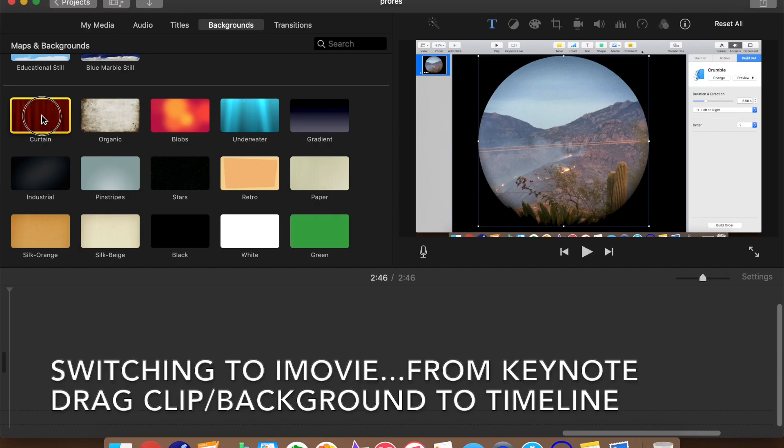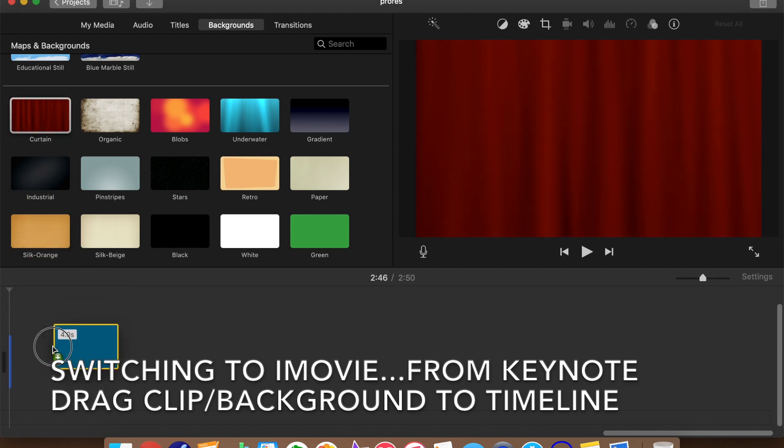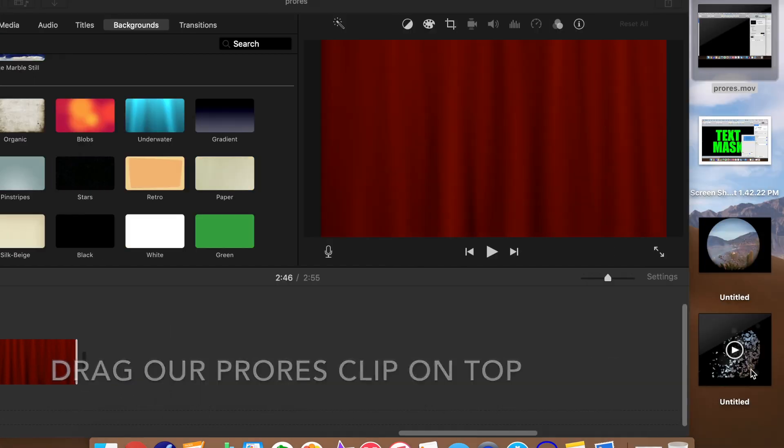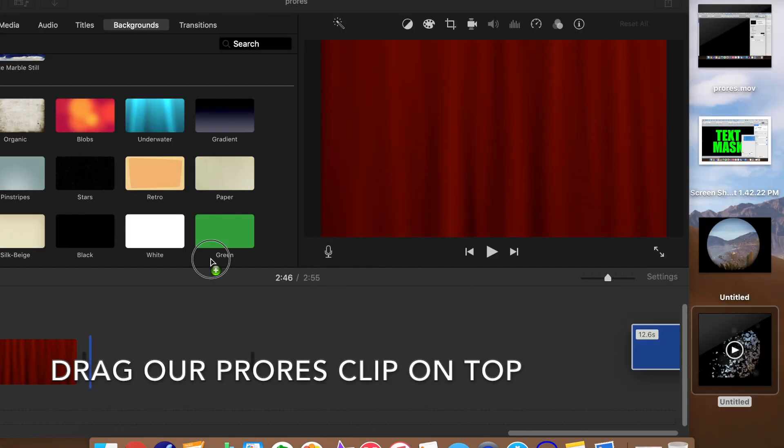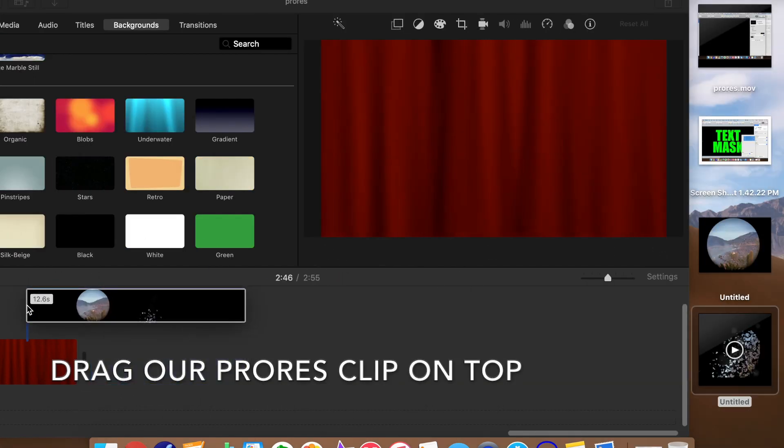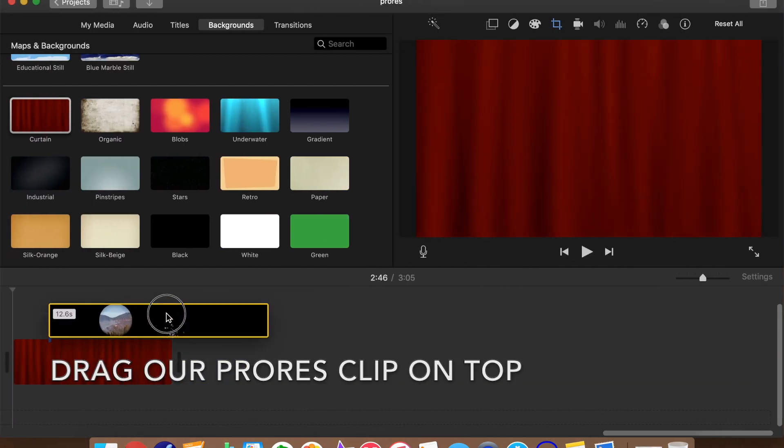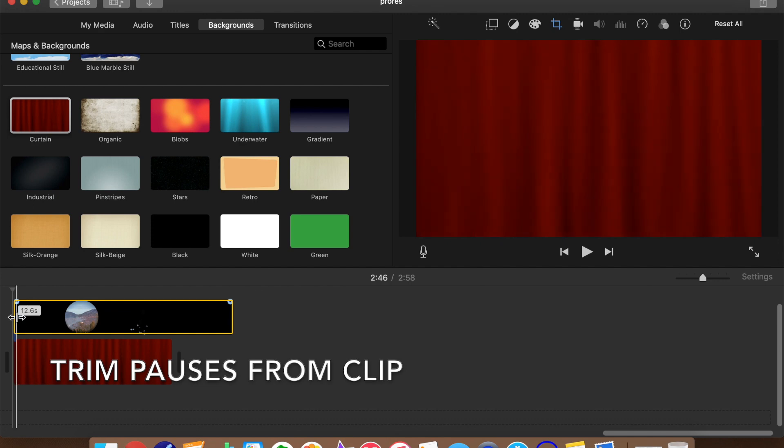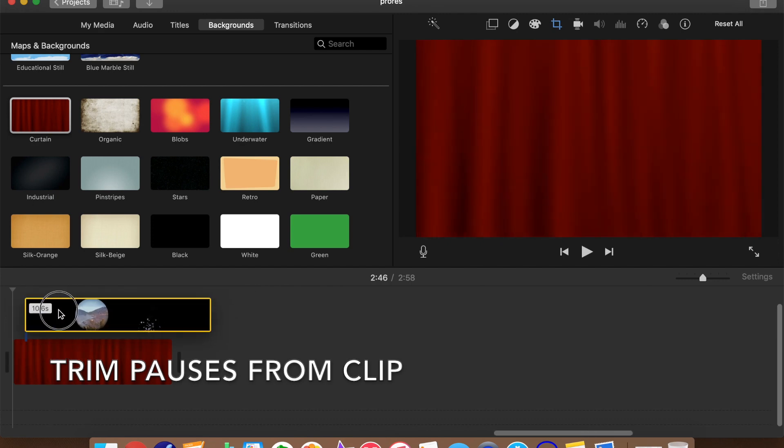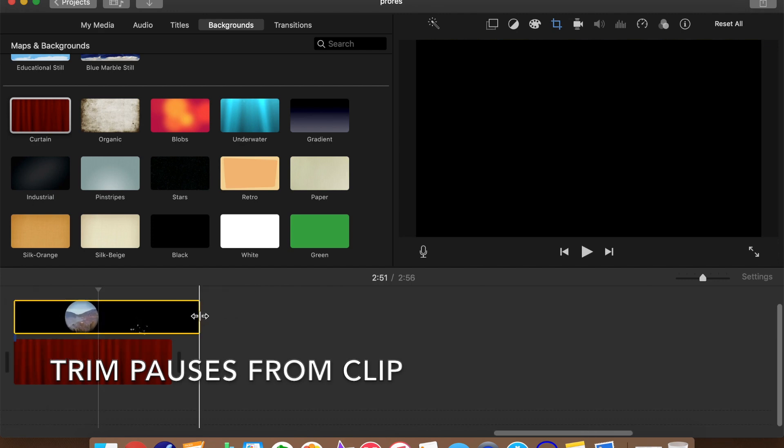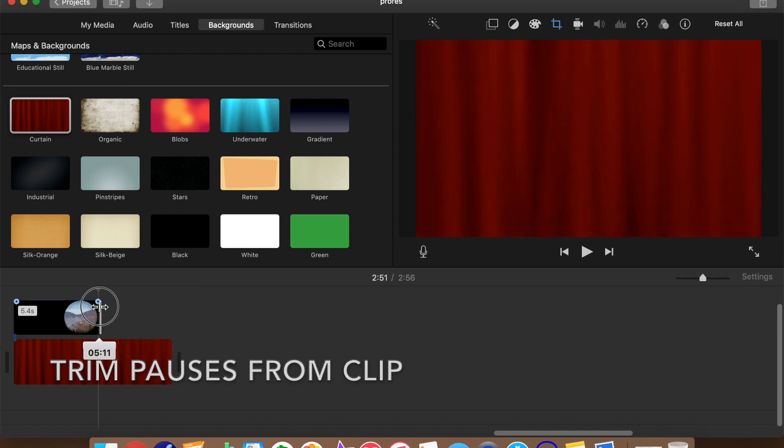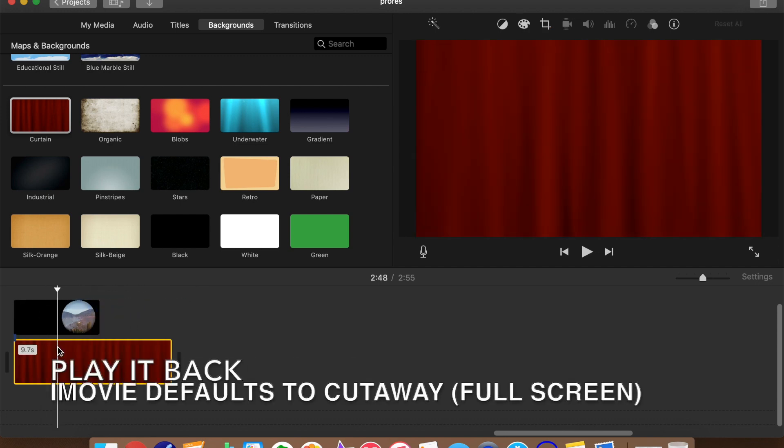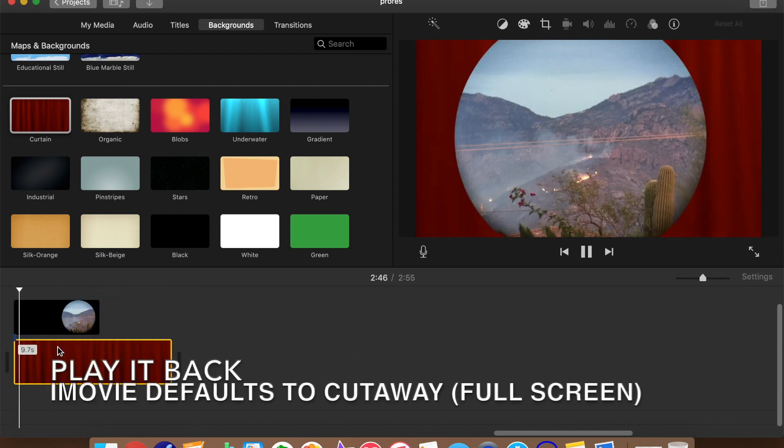We'll drag an iMovie background to the timeline because they are convenient, but we could have used a video clip. Then we drag our overlay on top of the background. Next, we'll trim any pauses from the front and back end of the ProRes clip so we have clean animation. Let's play it back to see what we've got.